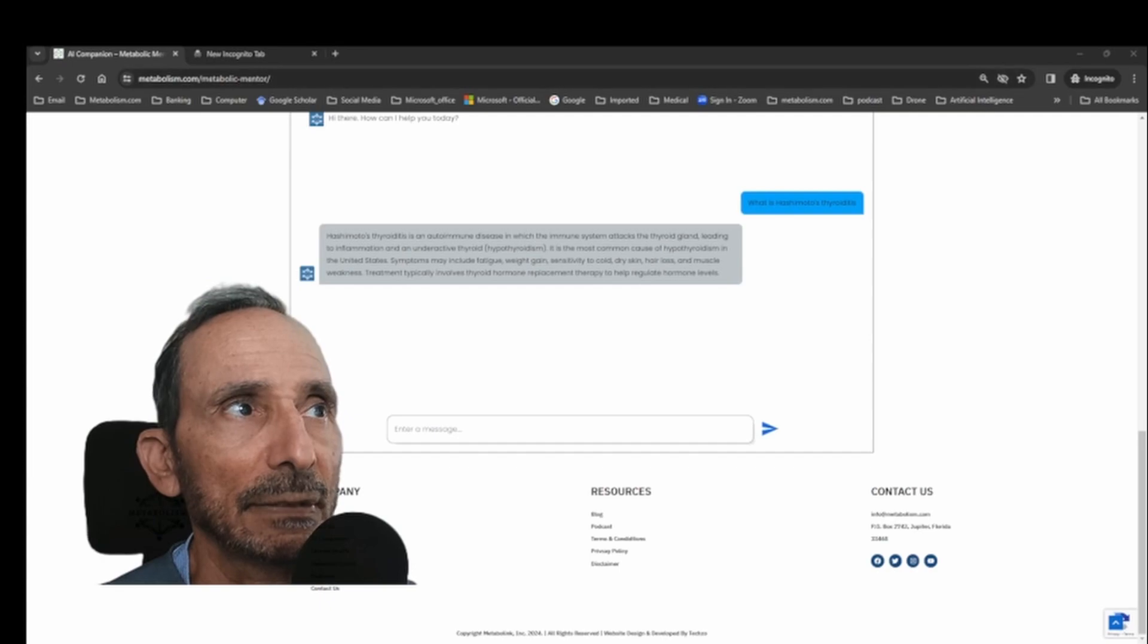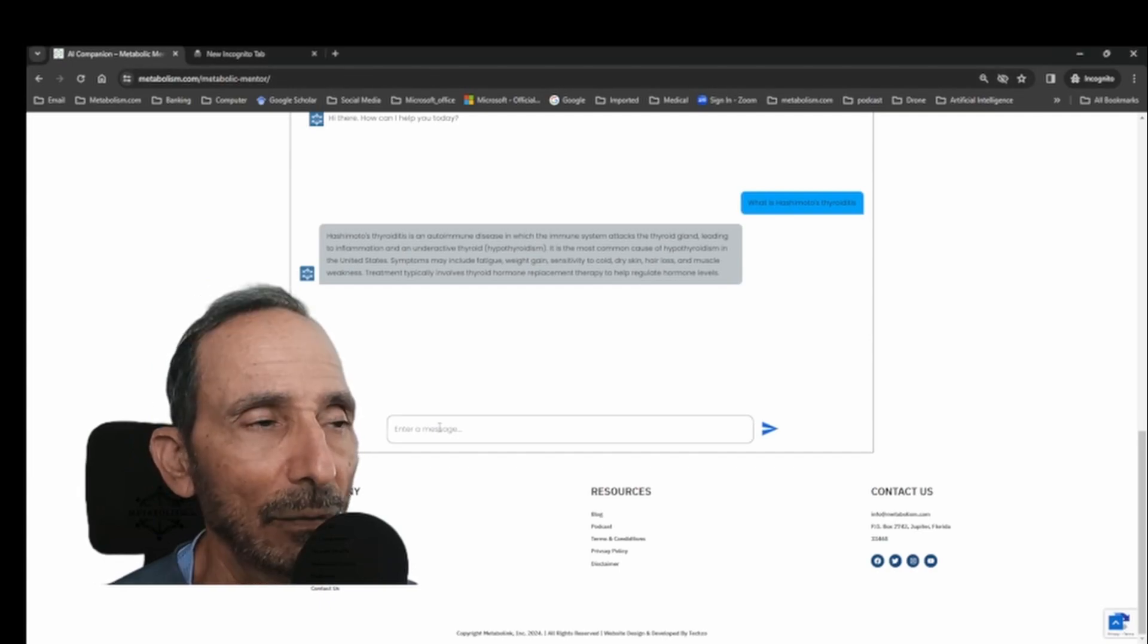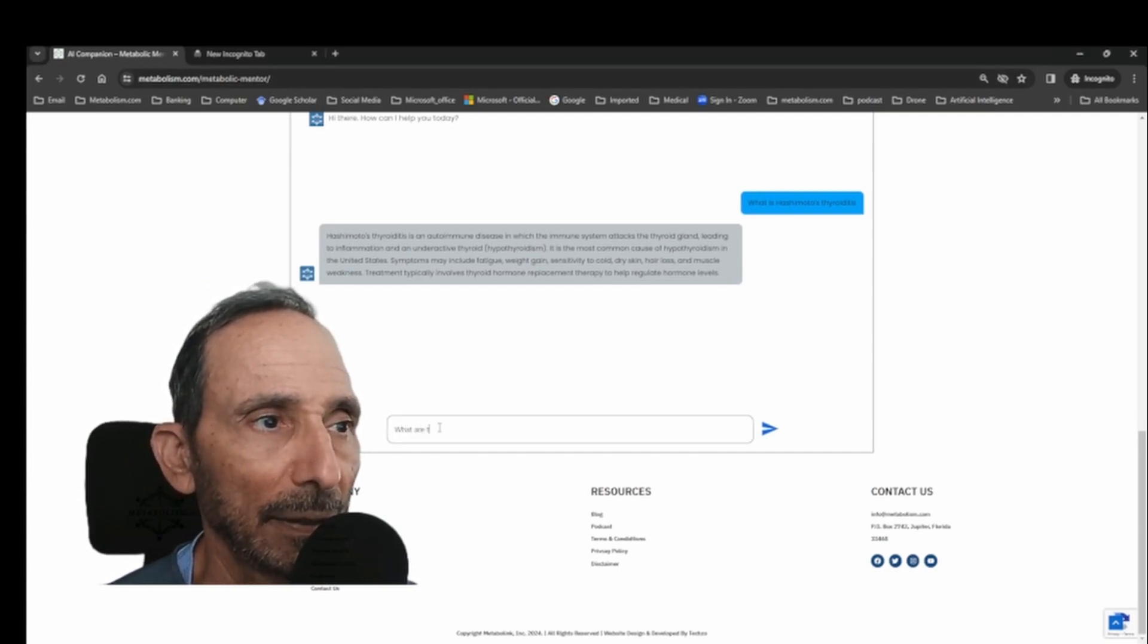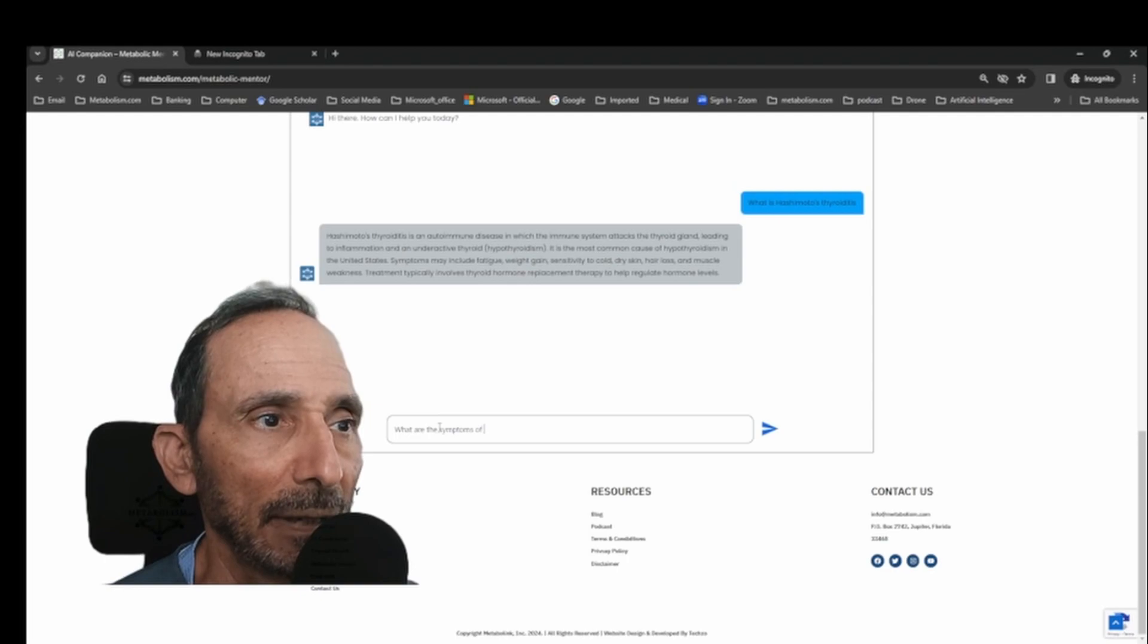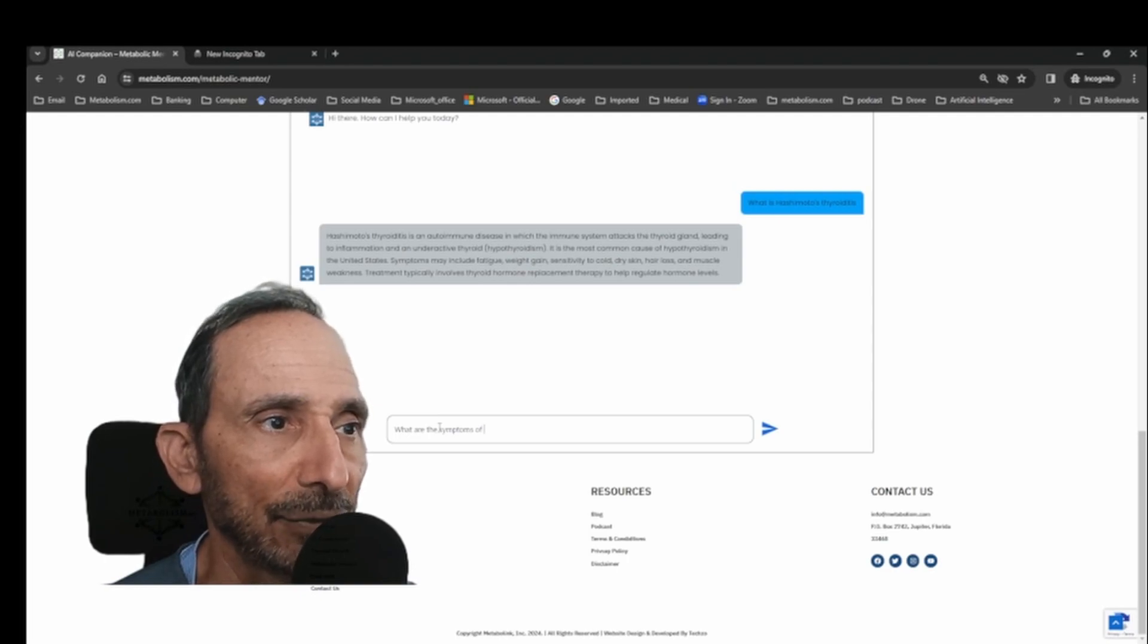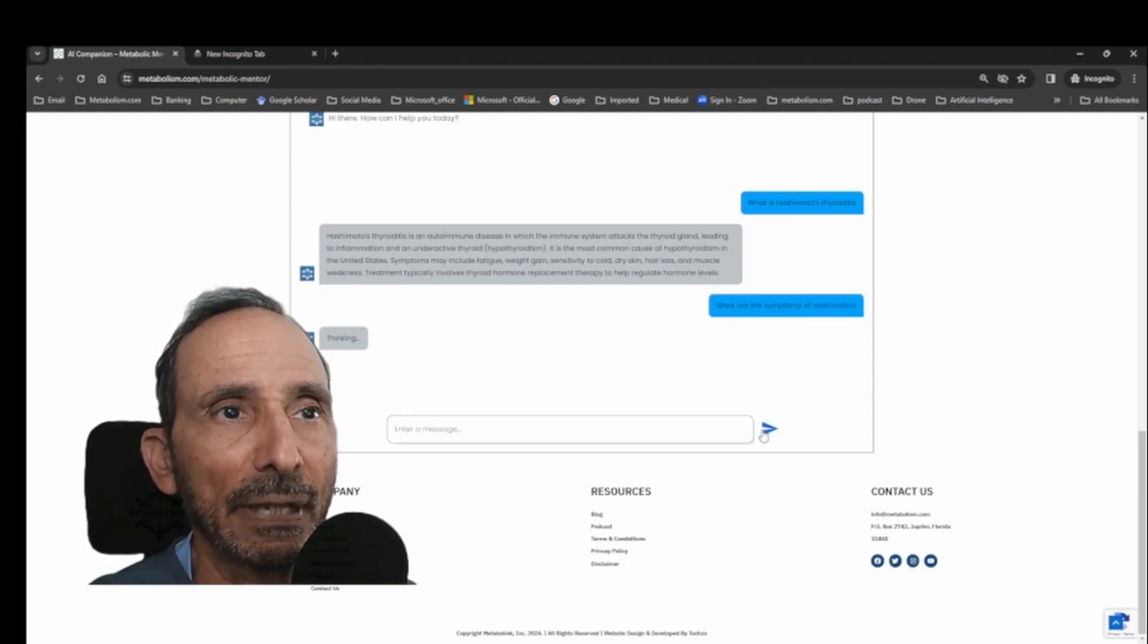So let's ask, what are the symptoms? What are the symptoms of Hashimoto's? See what we get for that answer. Mentor is thinking.